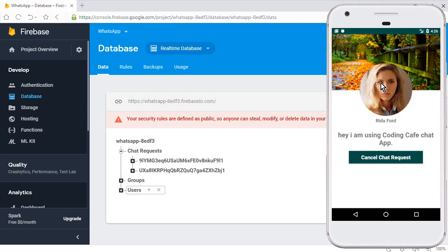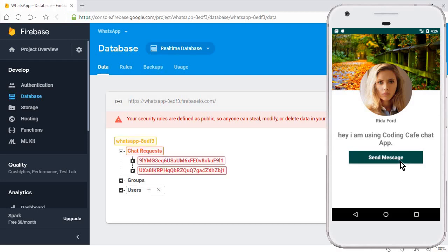now we will work on the receiver portion. That is, now that user whose name is Reza Ford can accept the chat request from me and she also has the right to cancel that chat request which I sent to her. So yeah, that's it for this video and see you guys in the next video. Bye for now.